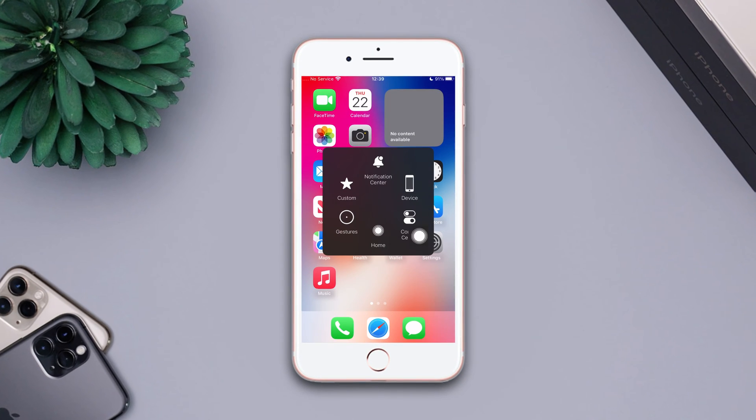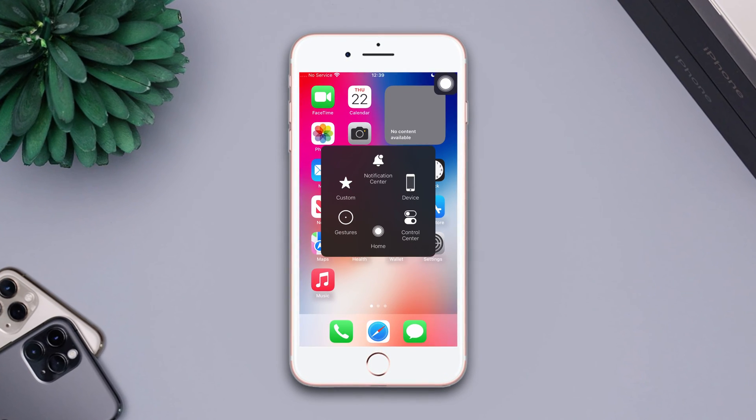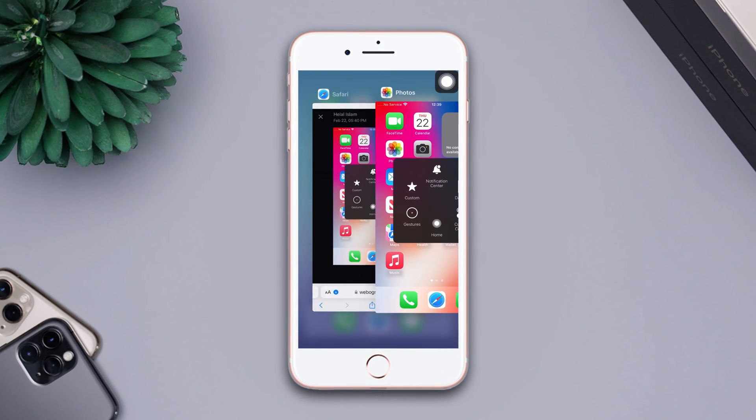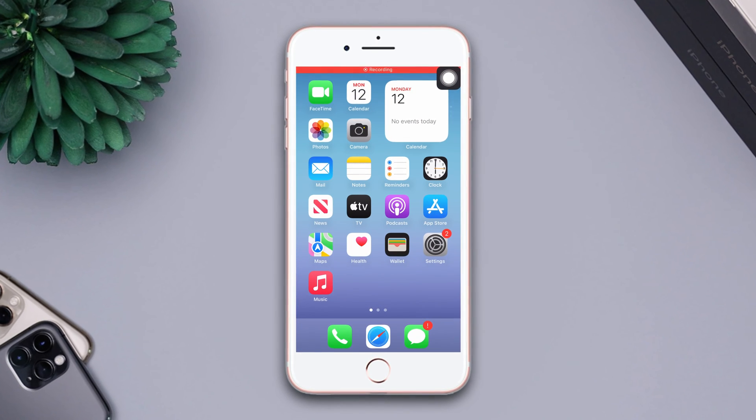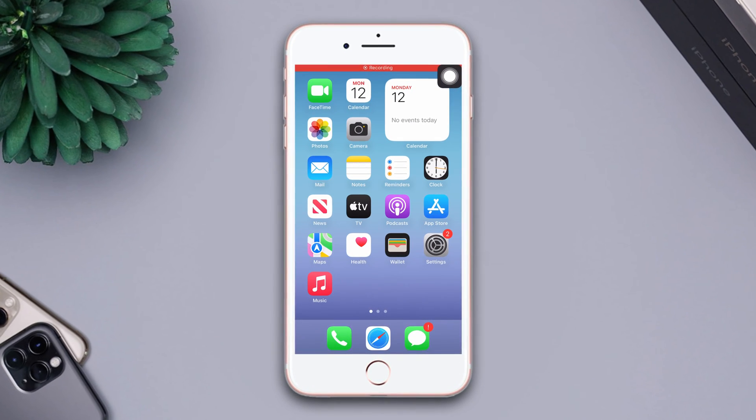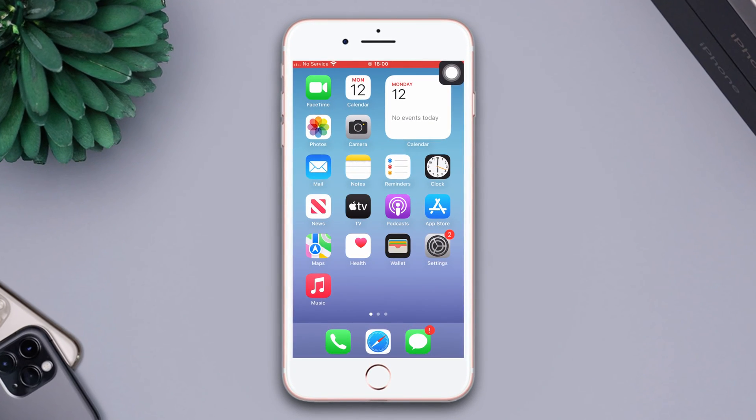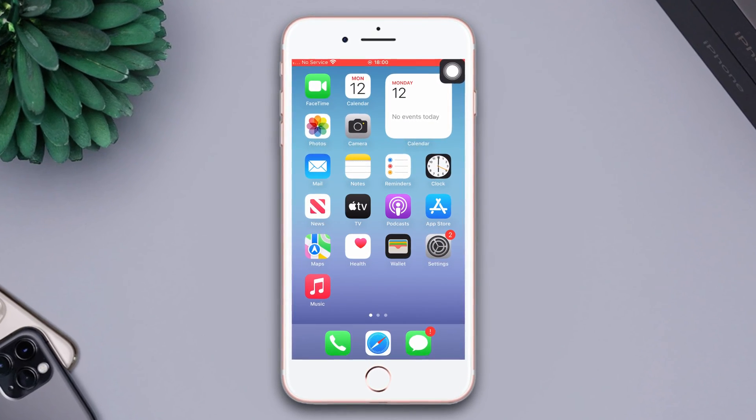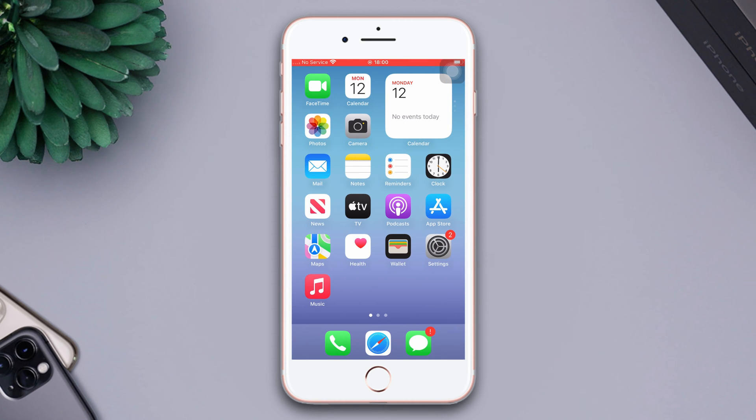Does your assistive touch keep turning on by itself on your iPhone 8 Plus? Don't worry, in this video I'm going to show you how to fix assistive touch keeps turning on by itself issue on your iPhone. So without wasting any more time, let's get started.